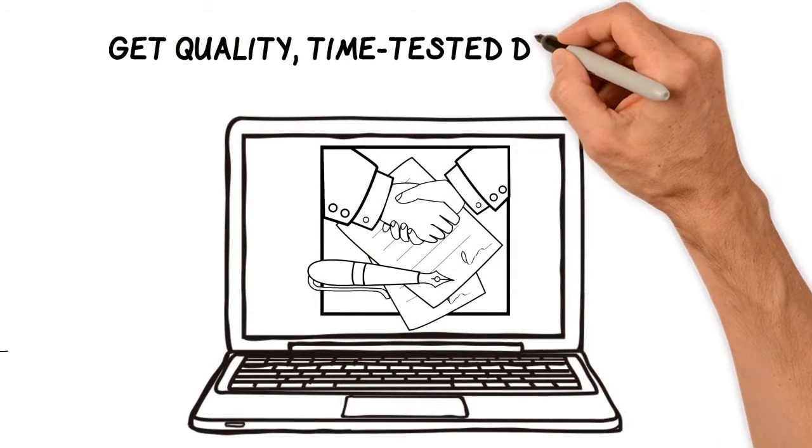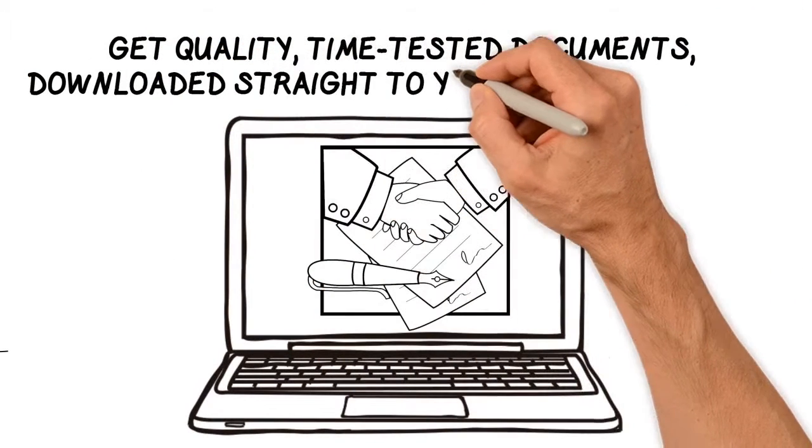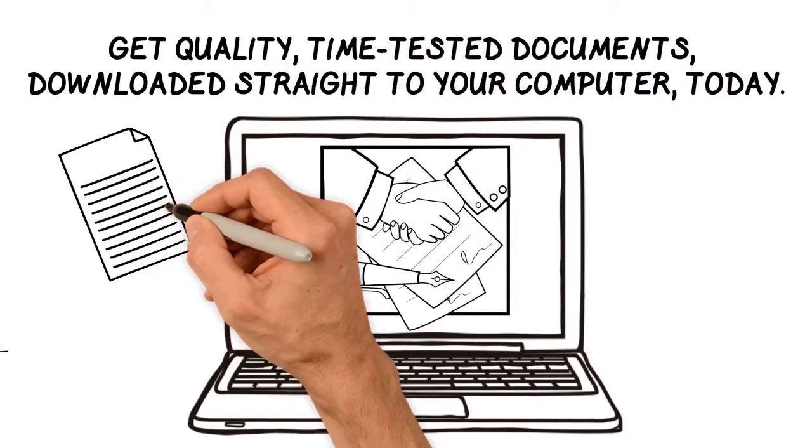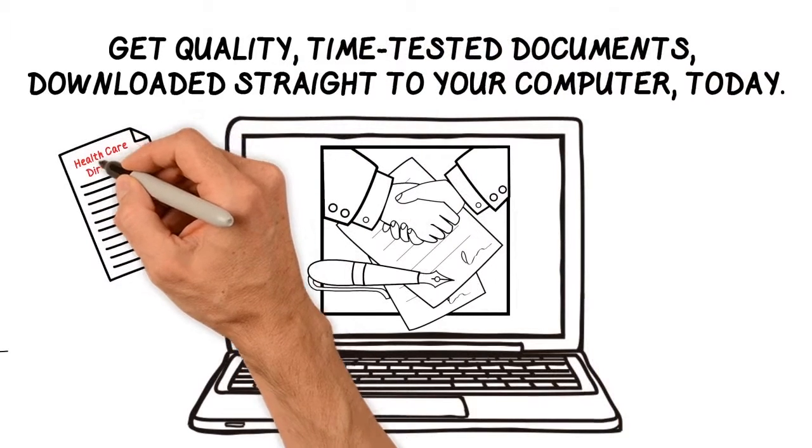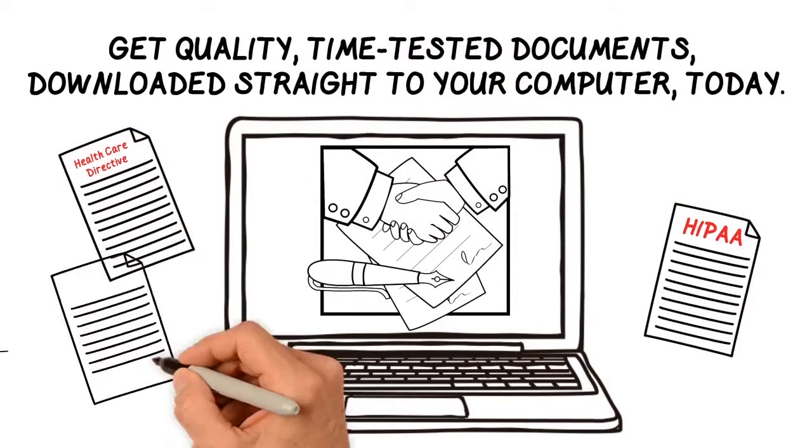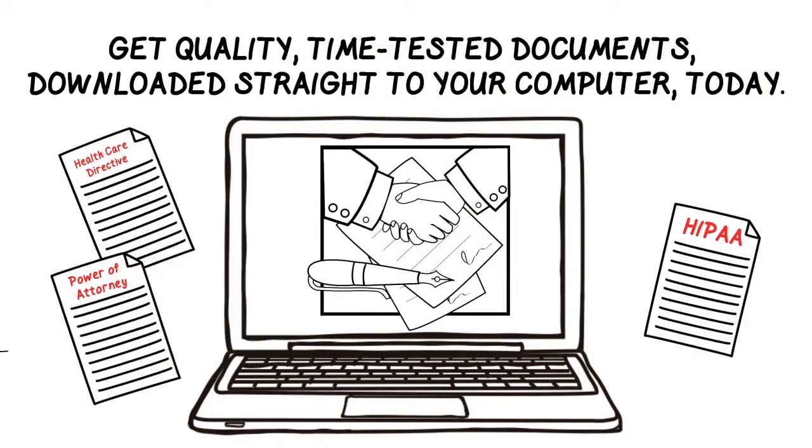You get quality, time-tested documents downloaded straight to your computer today. Start with one of our three free documents and find out for yourself just how easy protecting your loved ones can be.